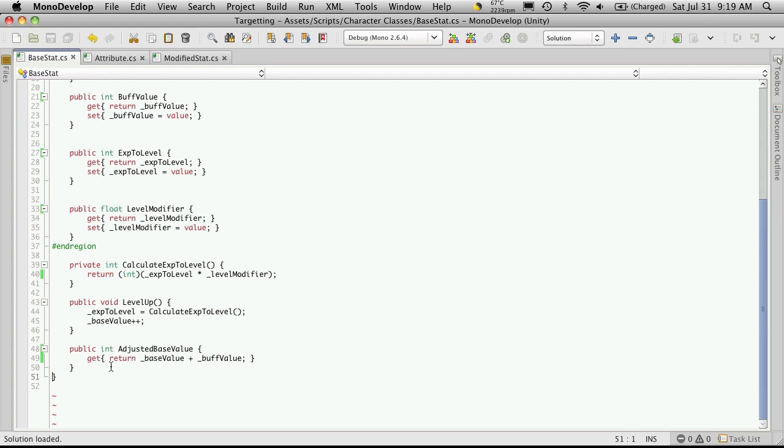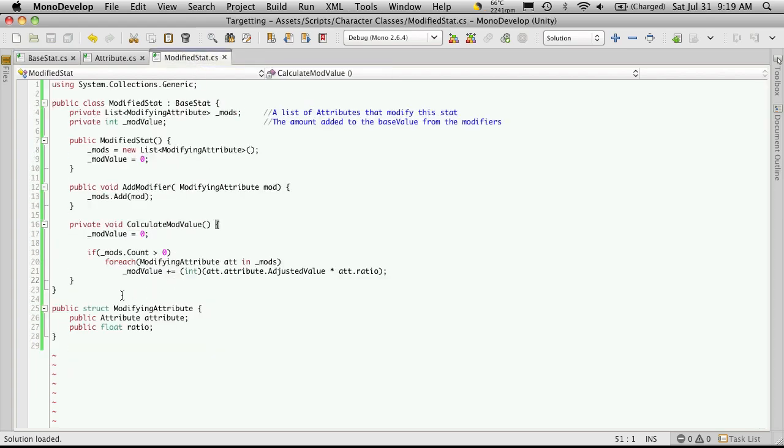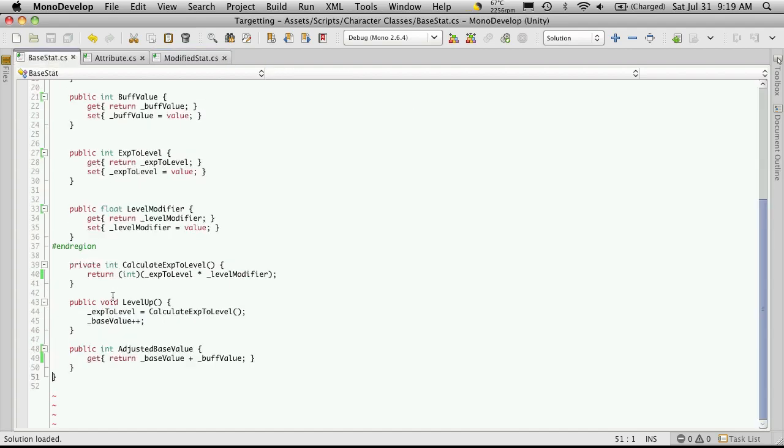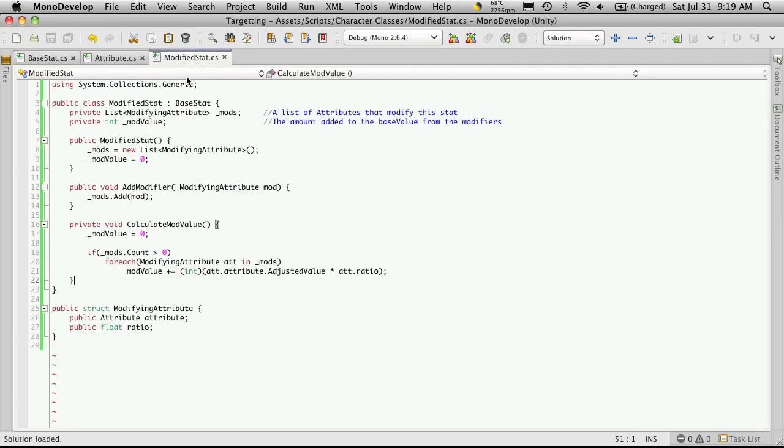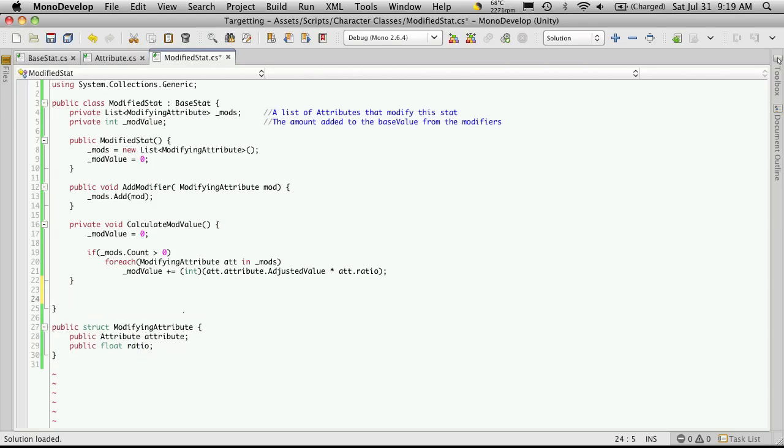So we're going to save that off. We're going to go back into our modified stat, and now we're going to create an override for it. Now there's a couple ways you can do it. One, you can put virtual in here. Then when you're creating the new method, you can put override in it. But there's another way to do it as well. And I'm just going to use the second option.